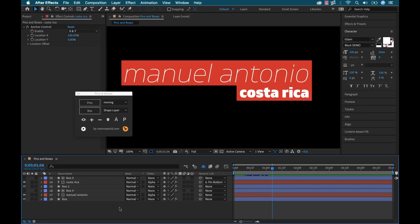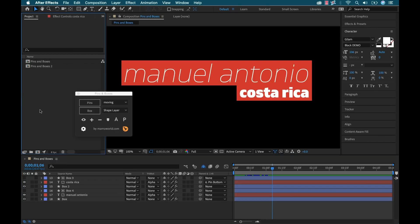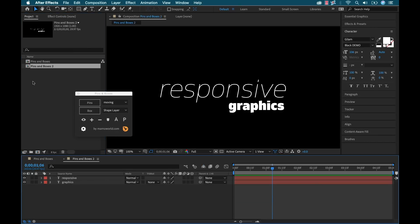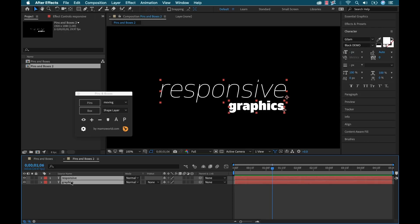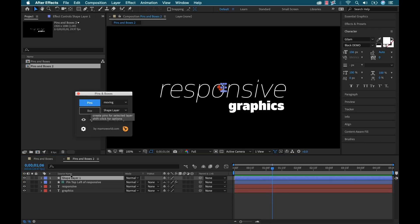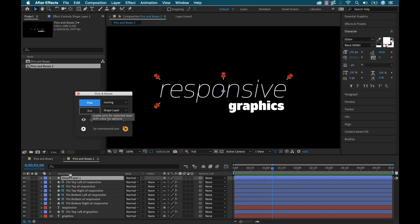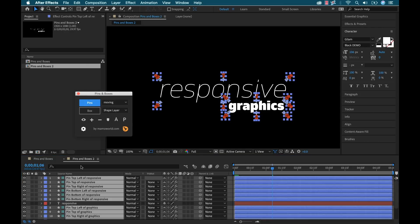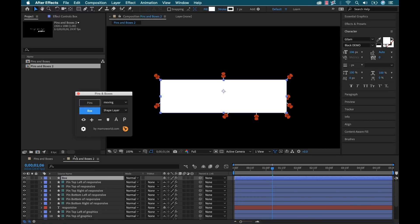Again, I'm only scratching the surface here of what this plugin can do, the real power that it has. Let me show you one other cool feature that I really like. I'm going to open up this other sequence here. And I have these two graphic elements. Nothing's really applied to these. I'm going to grab them both. And I'm going to hit the pins button, quickly make pins. And I'm going to hit the box.